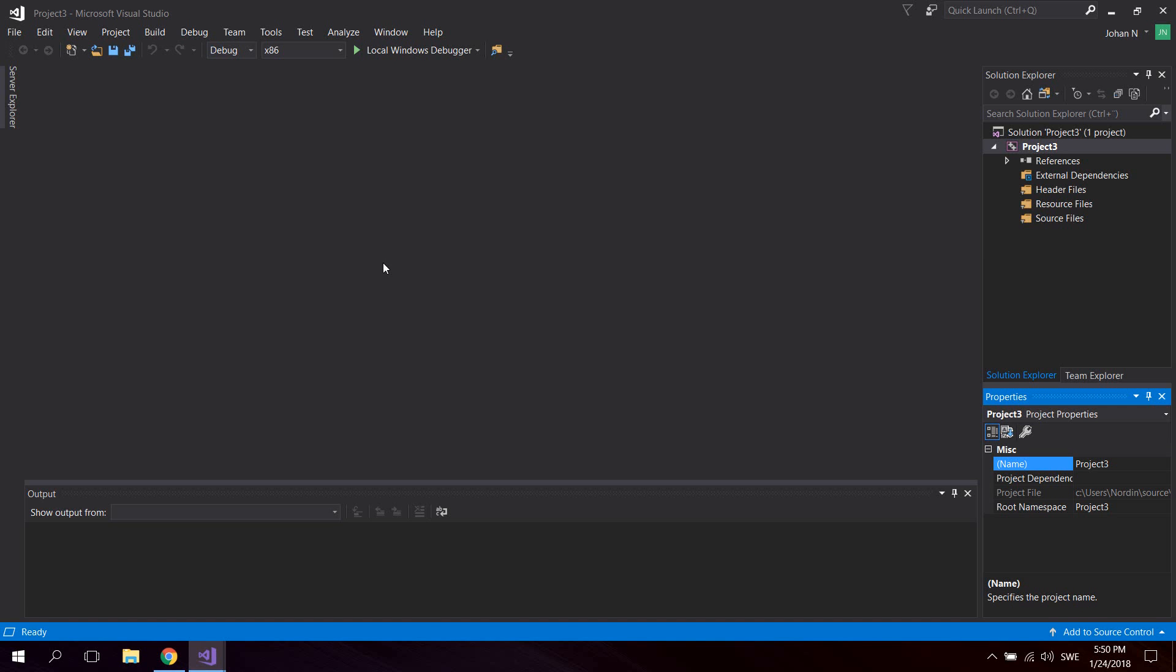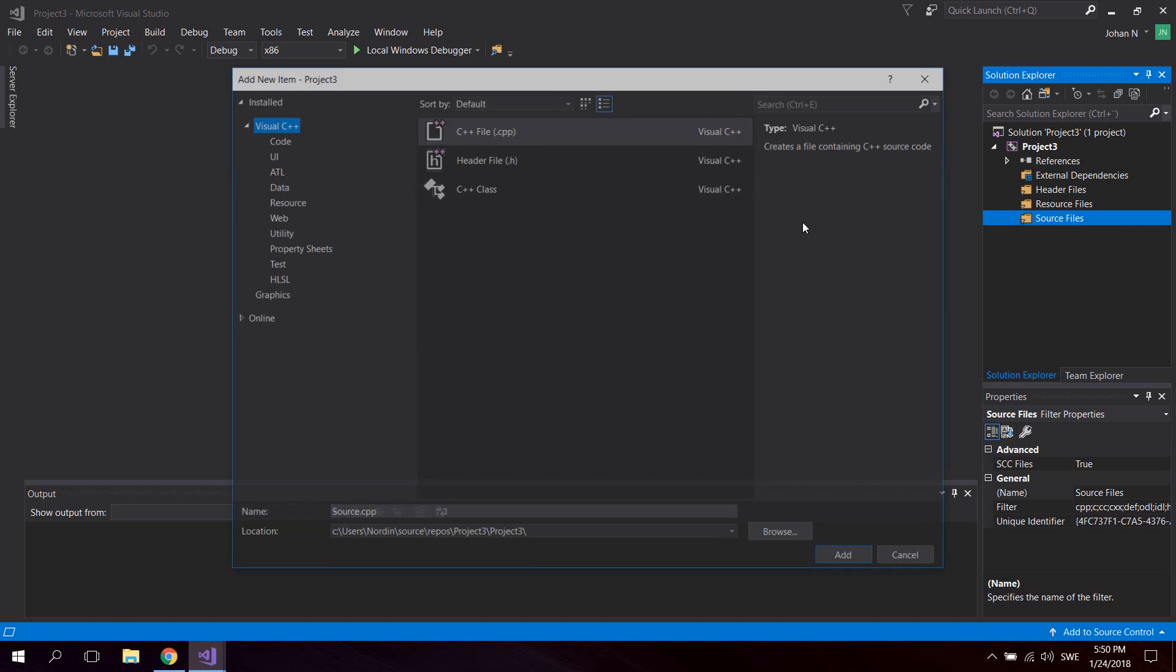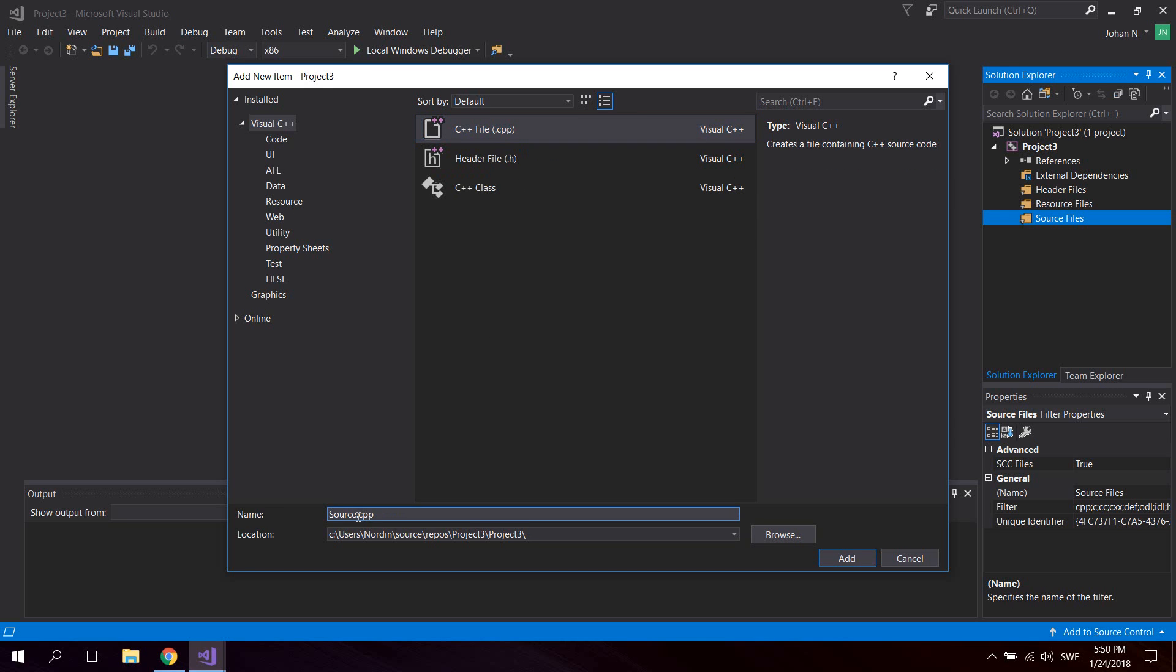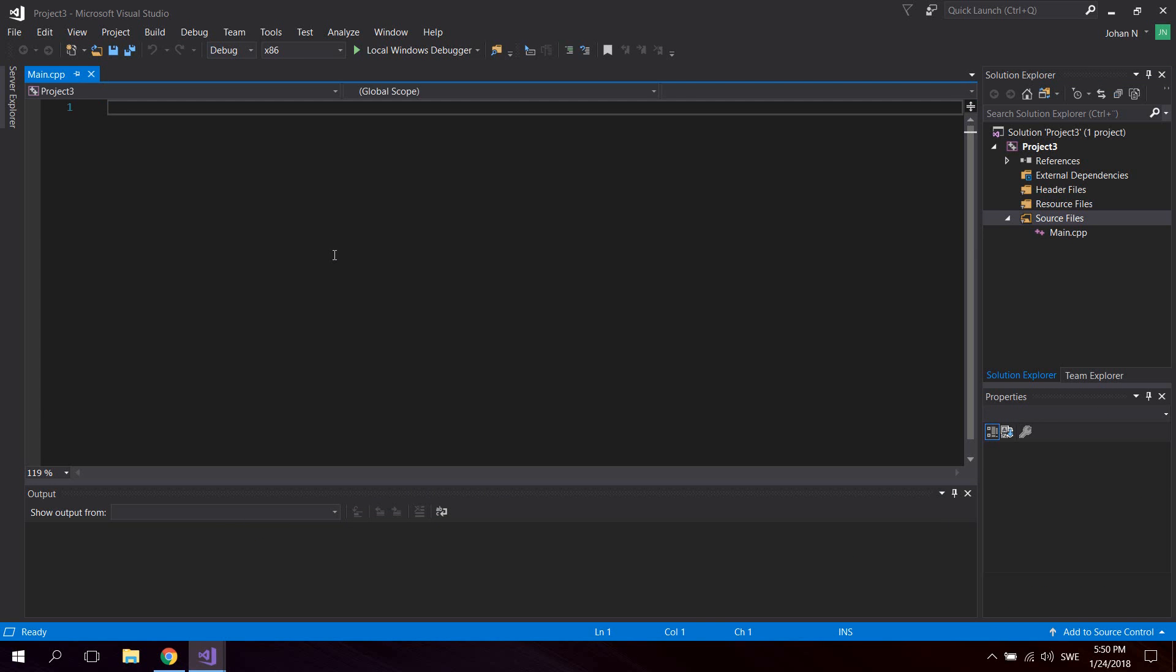As you can see, we don't have any files or anything in this project. We're going to right-click source files and click Add New Item, then select the C++ file. I'm going to rename this to main.cpp and click Add.